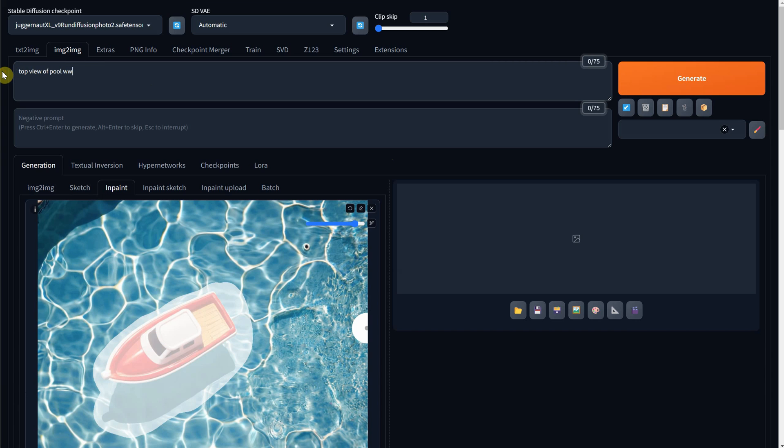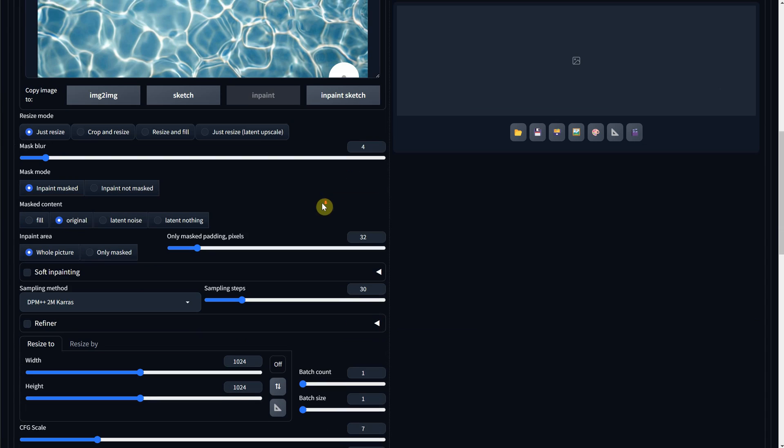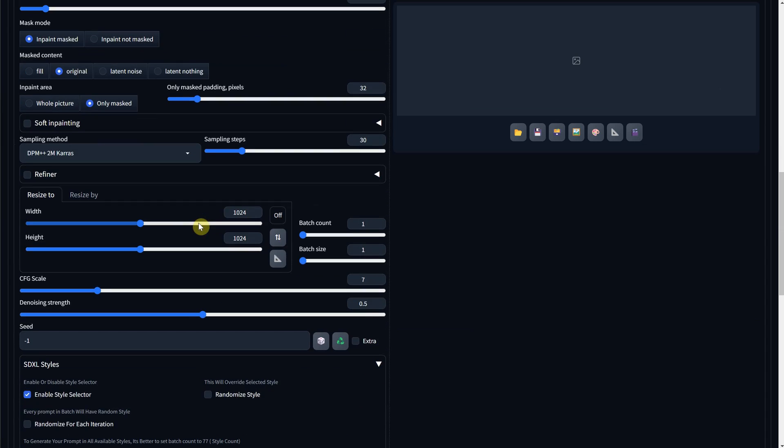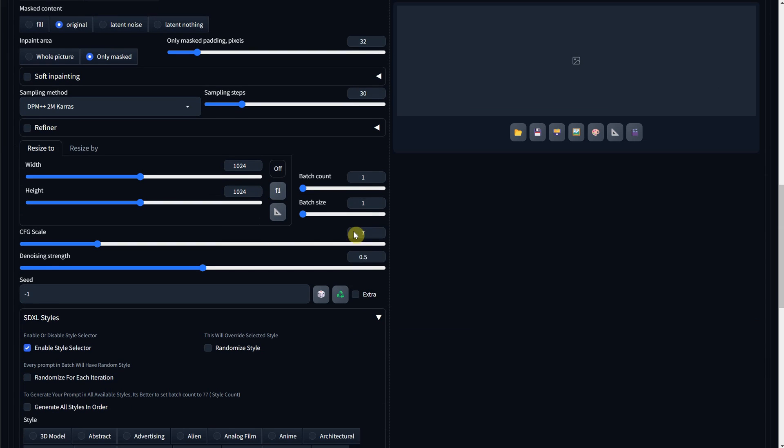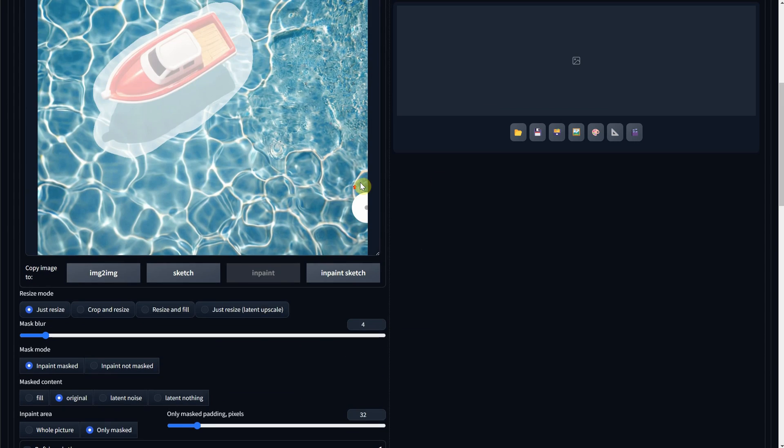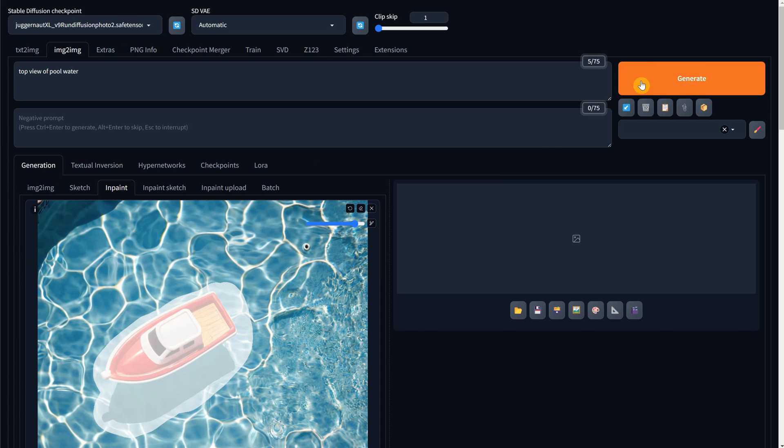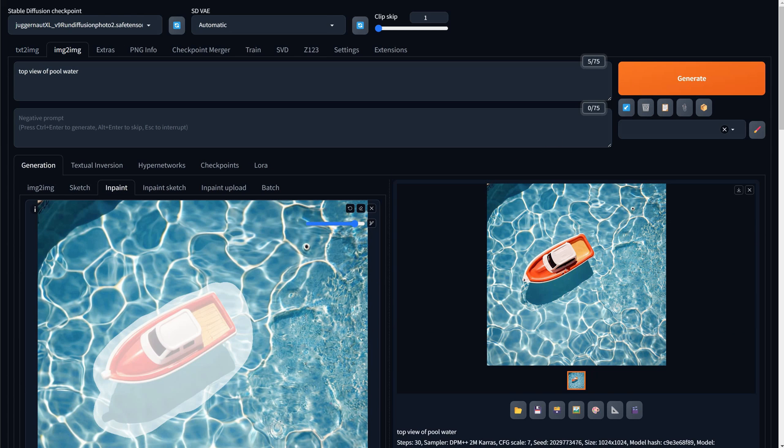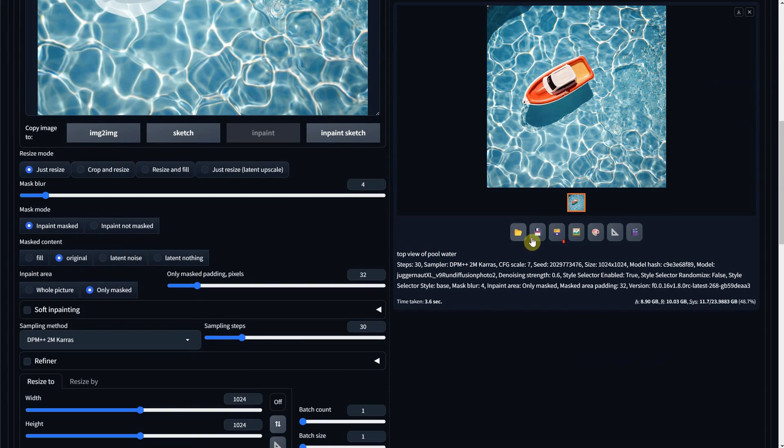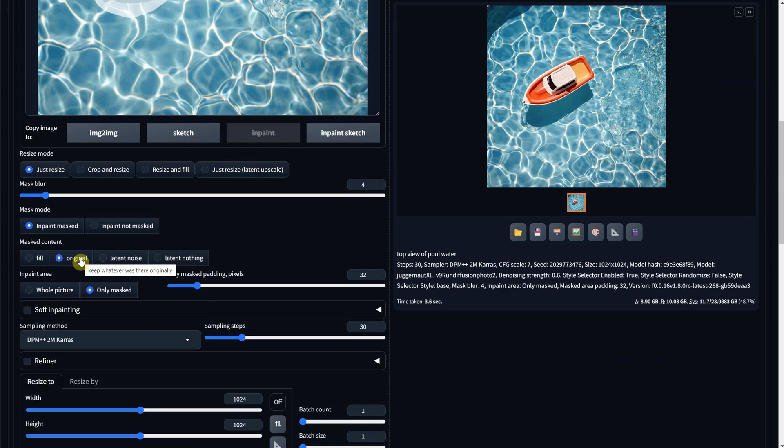I remove the boat from the prompt then use the same settings as usual. With Masked Content, Original and InPaint Only Mask Denoise set to 0.6. I hit Generate and got a different version of the boat instead of only water. Why did this happen? Because with Original Masked Content, we keep whatever was there originally and get a different version. To remove it, you want to use the Fill option that will fill with a similar color of the image.